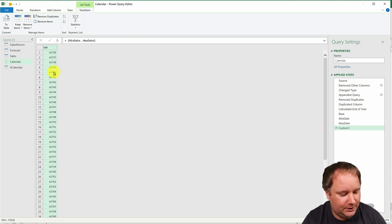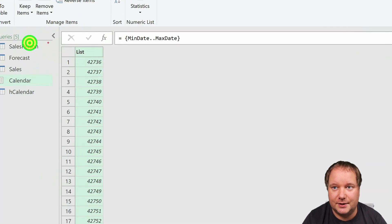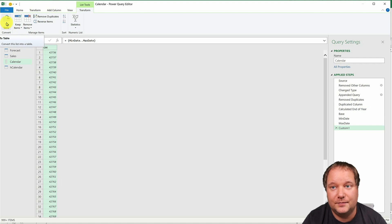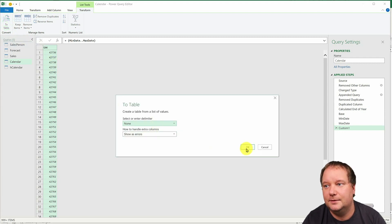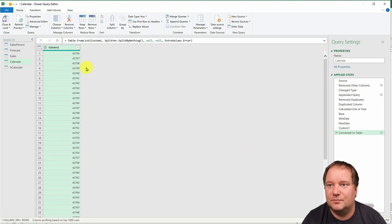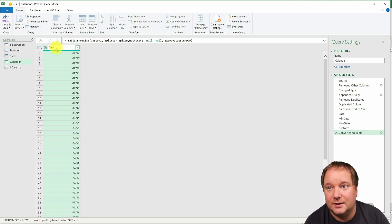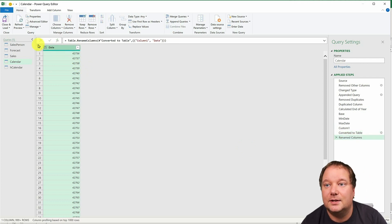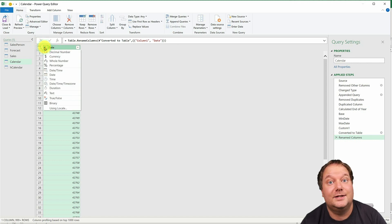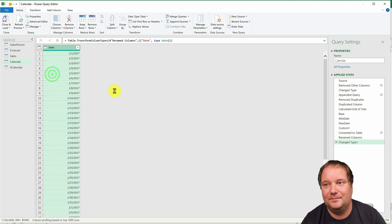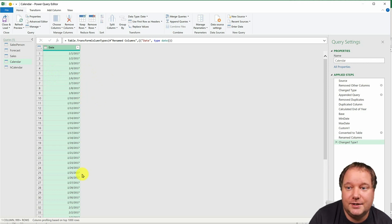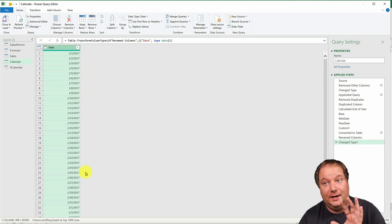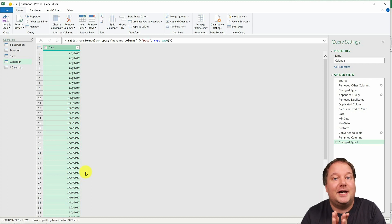So first thing I need to do is I need to convert this to a table and there's a command up here that says to table. So convert this to a table. Just click OK. Change the name of this to date and change the type of this column to date. And there it is. Those are the dates that we need. And this basically is our calendar.